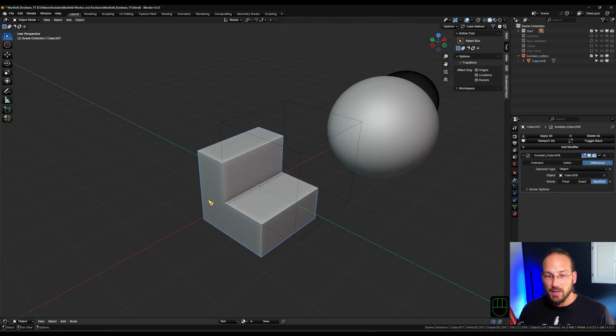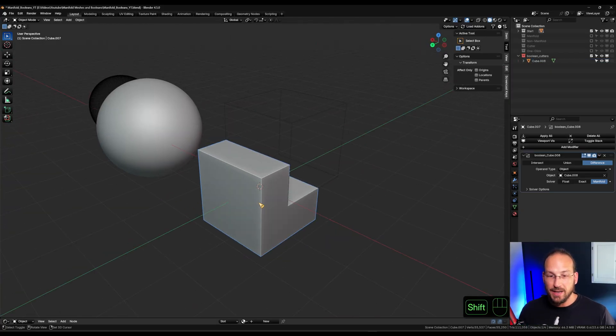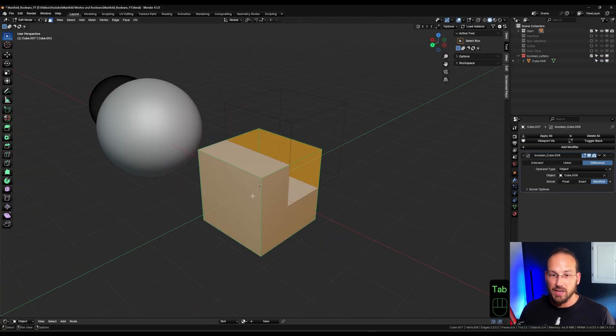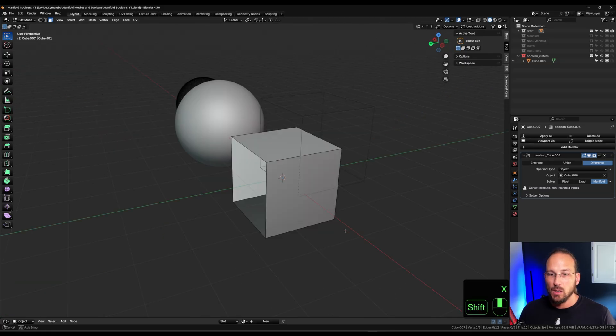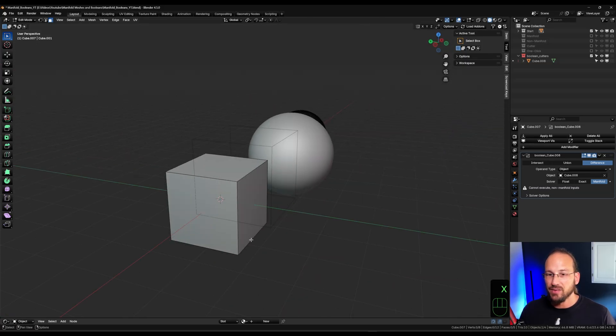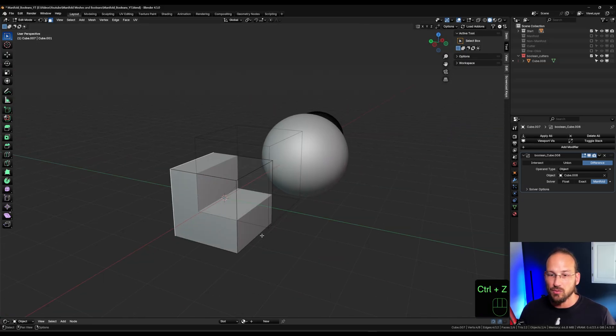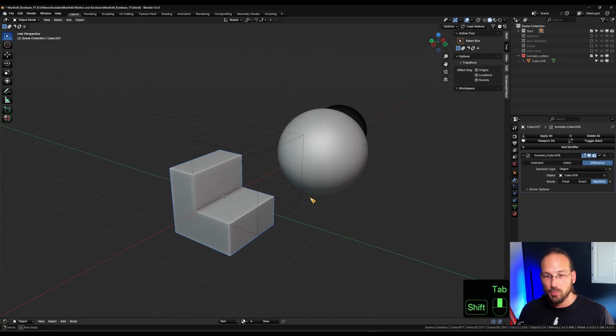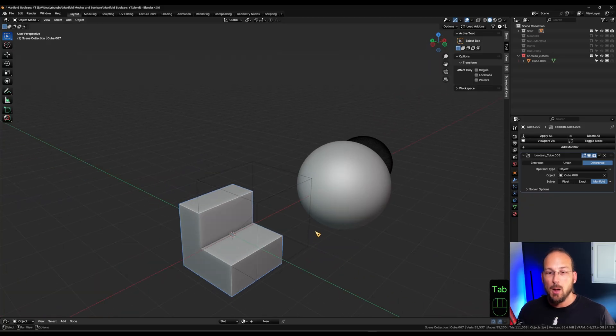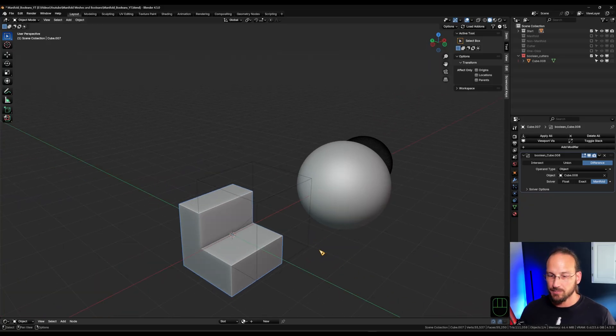And the same would apply if the object that I want to cut into is not manifold. So if I delete a face there, we have the same issue. So for this manifold solver to work properly, both objects need to be manifold. So with that criteria comes the big question. What is manifold? What makes geometry manifold and what makes it non-manifold?